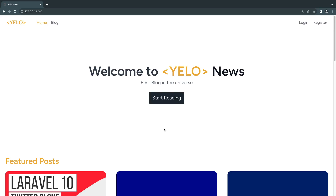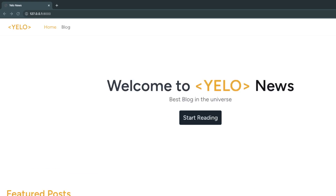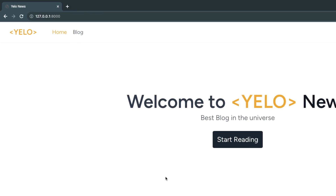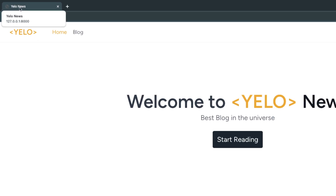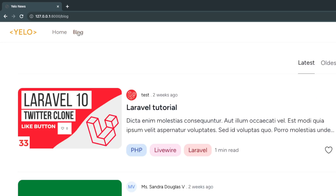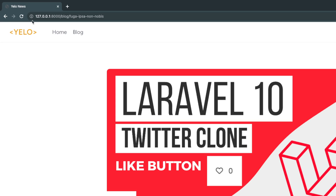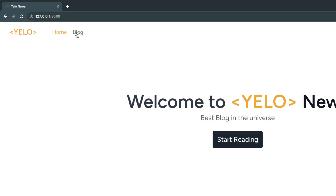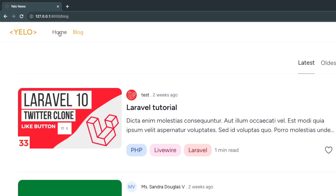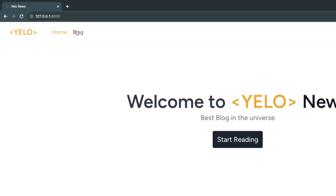Hey guys, welcome back. On today's episode we are going to fix a problem we have at the moment on all our pages, which is they all have the exact same meta title tag. If you pay attention at the top left, we are showing 'Yellow News' on our home page, on the blog page, and on a blog tutorial page. This is obviously not good for both SEO and from the user's perspective, so let's go ahead and fix this.